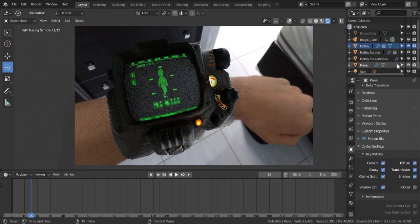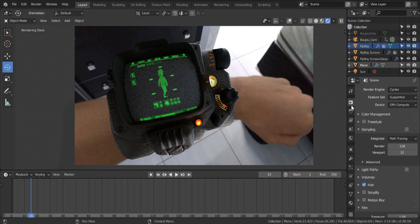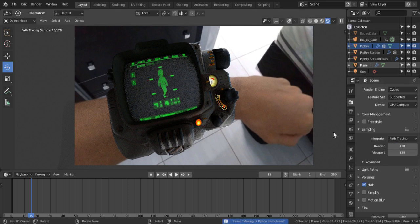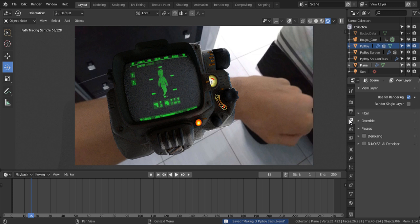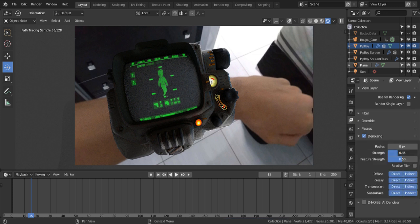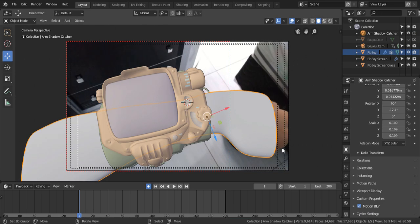And from this point, you're pretty much good to render. Just change the sample count to something relatively higher, and enable the Denoiser. So you can reduce the sample count without losing some detail. Just try and mess with the settings until you find something that works good for your shot. Before rendering though, we gotta set the frame range correctly.